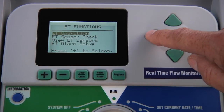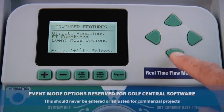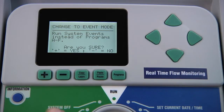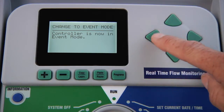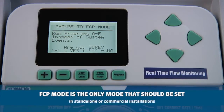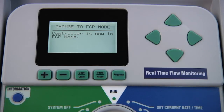Back at the advanced features main menu, the next function is the event mode options. This feature is reserved for golf central software and should never be entered or adjusted in commercial projects. If the screen ever says event mode, the controller will not irrigate normally. If a controller has been set to event mode, the normal operating display in the run position will say system event mode on. This must be changed back to FCP mode for normal watering to resume. The normal operating mode of the controller is FCP or field controller program mode, and this is the only mode that should be set in standalone or commercial installations.